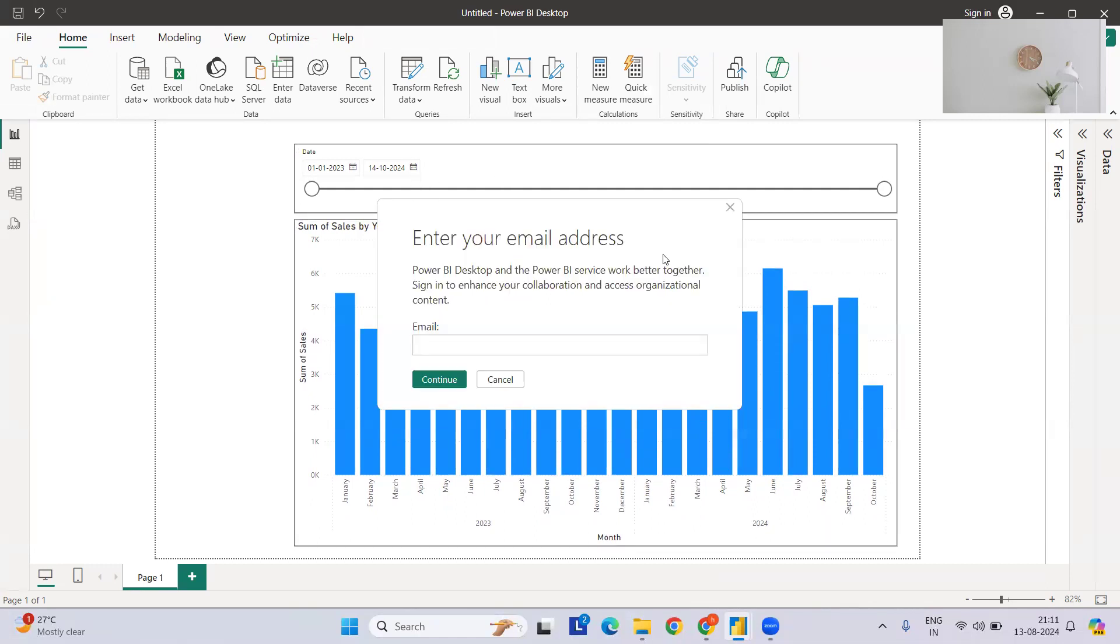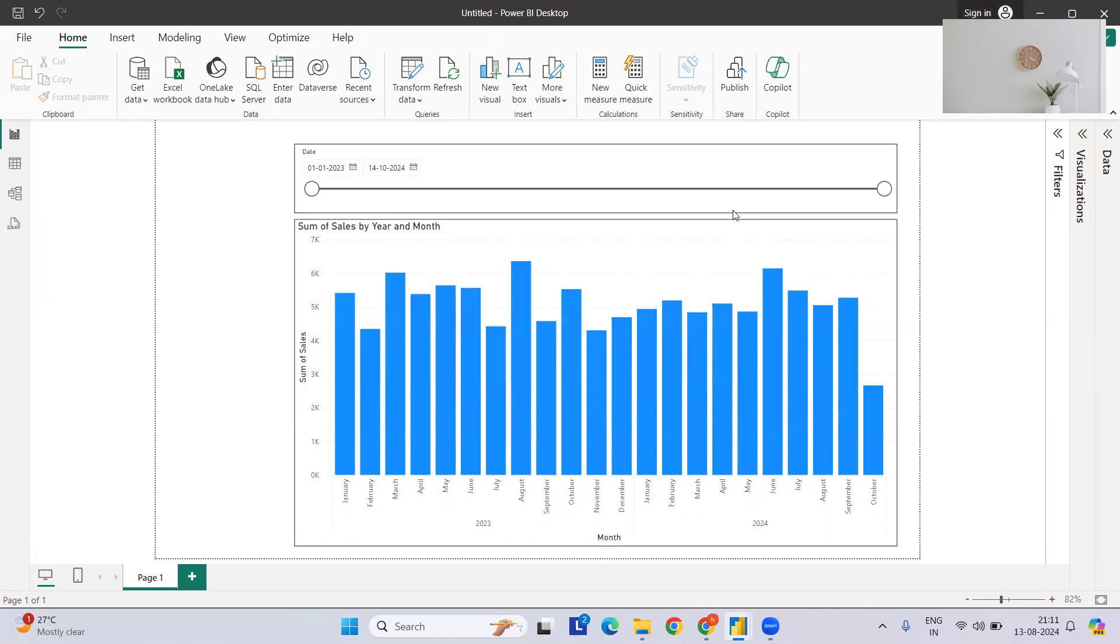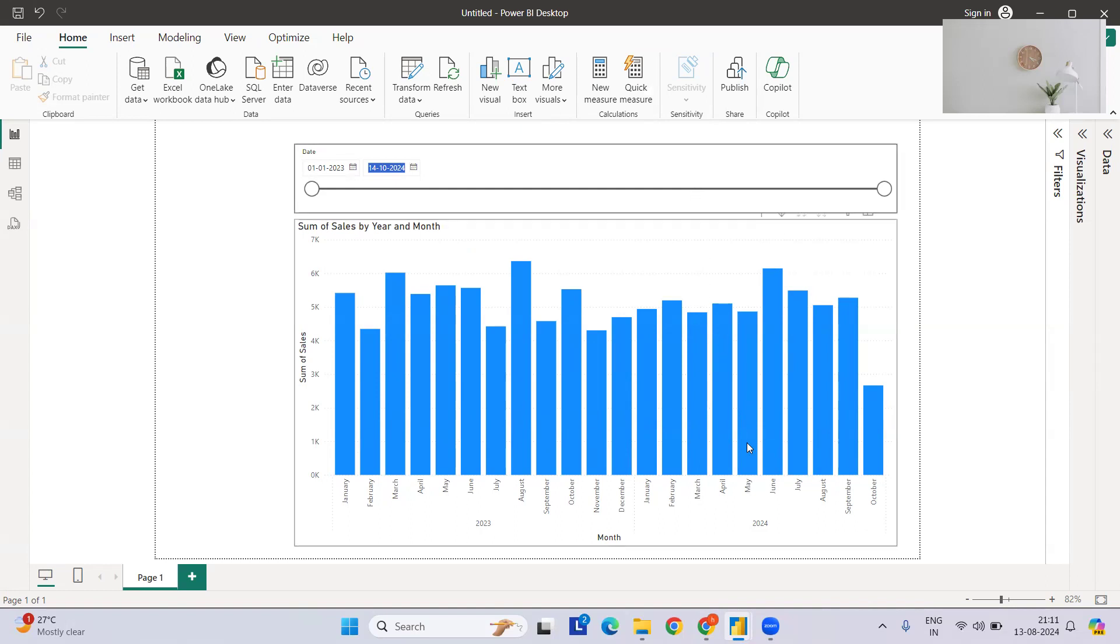But when it comes to the analysis part, we try to focus on today's date. In slicer, if you see, you cannot - whatever the slicer, the range it will have, it will take the maximum and the minimum date. It won't be having the today's date for the analysis. So we have to do some kind of modifications over that so that it can be having from the minimum date to today's date as your slicer range.